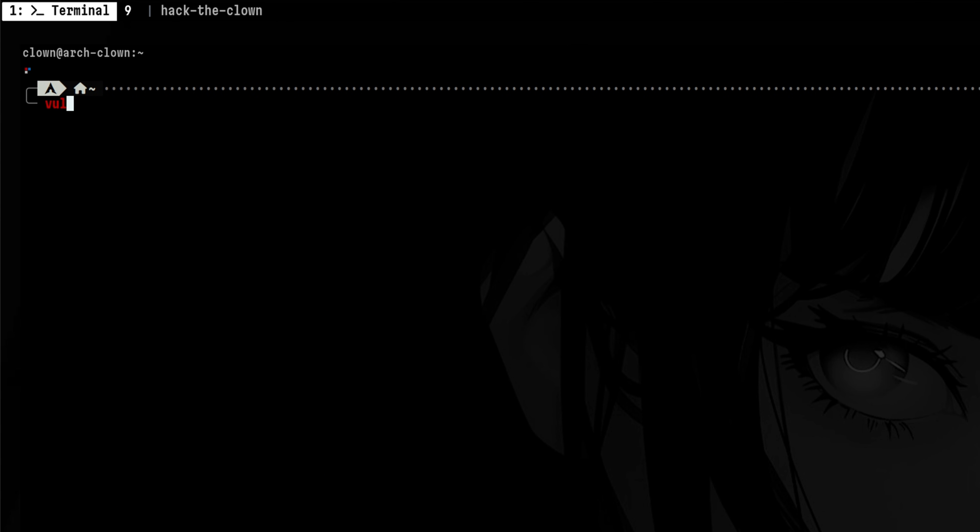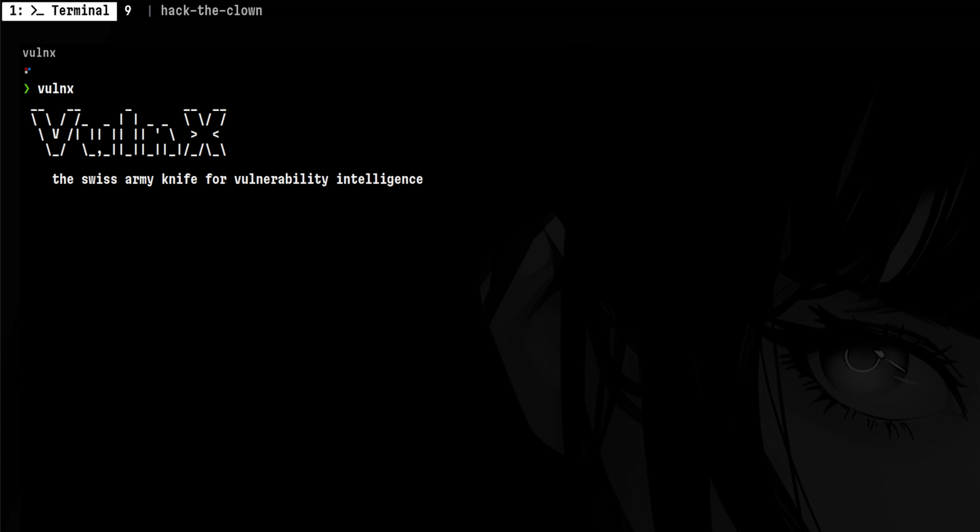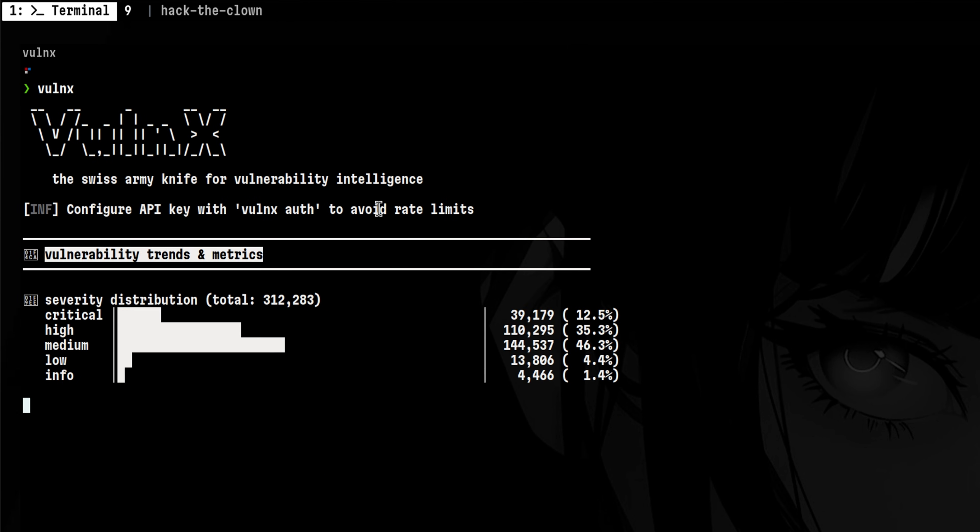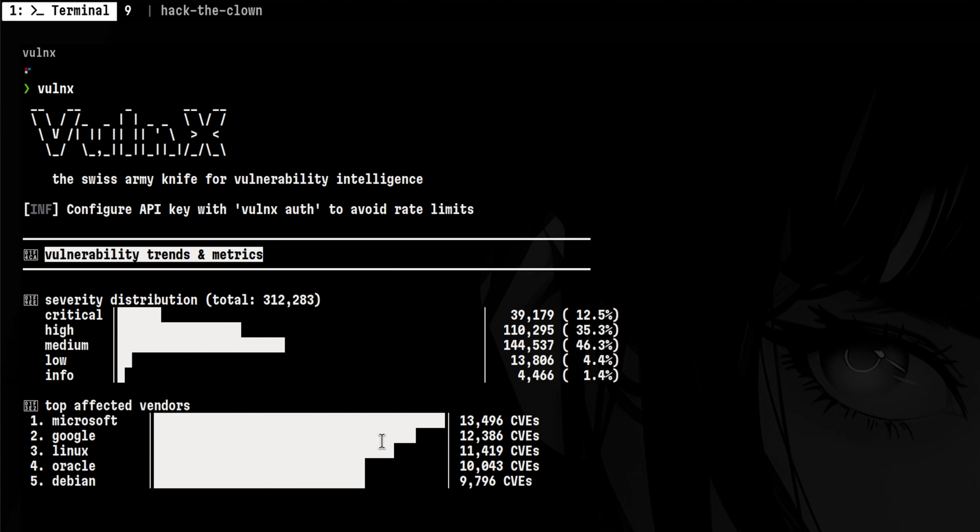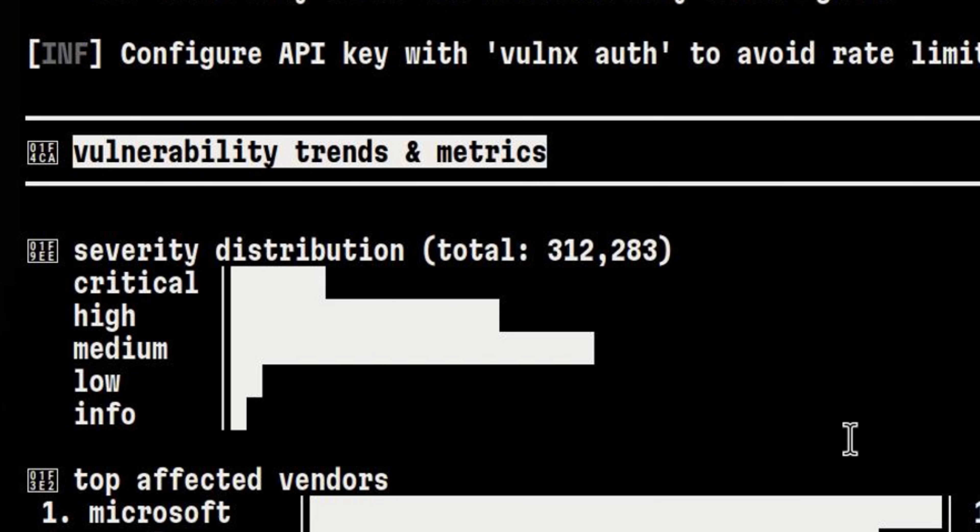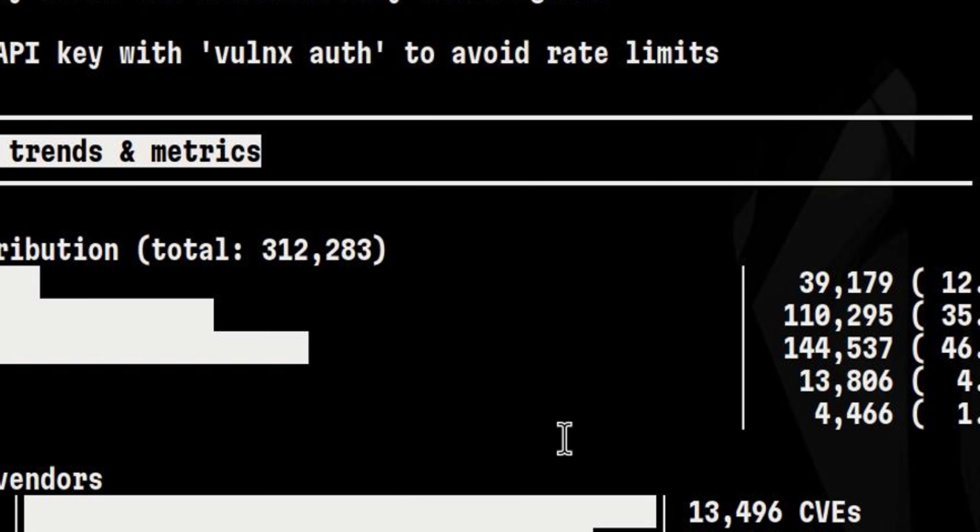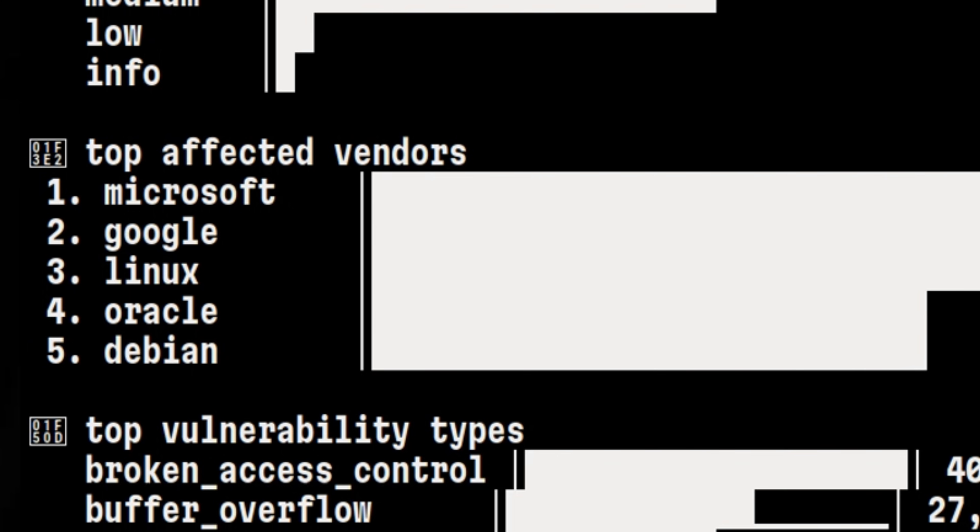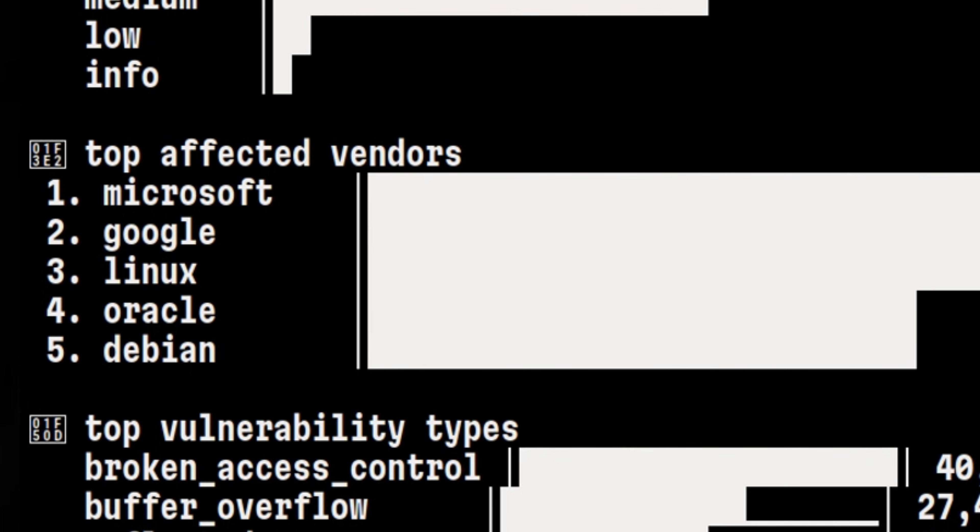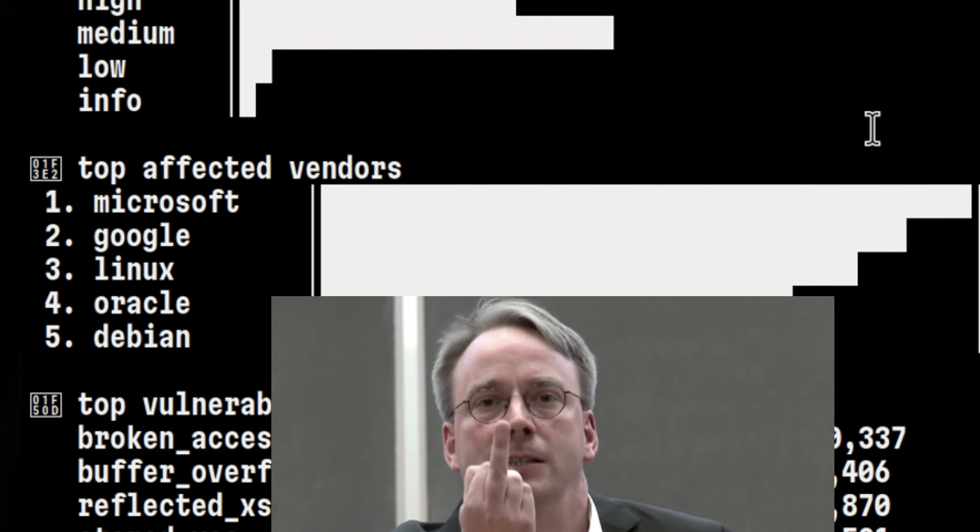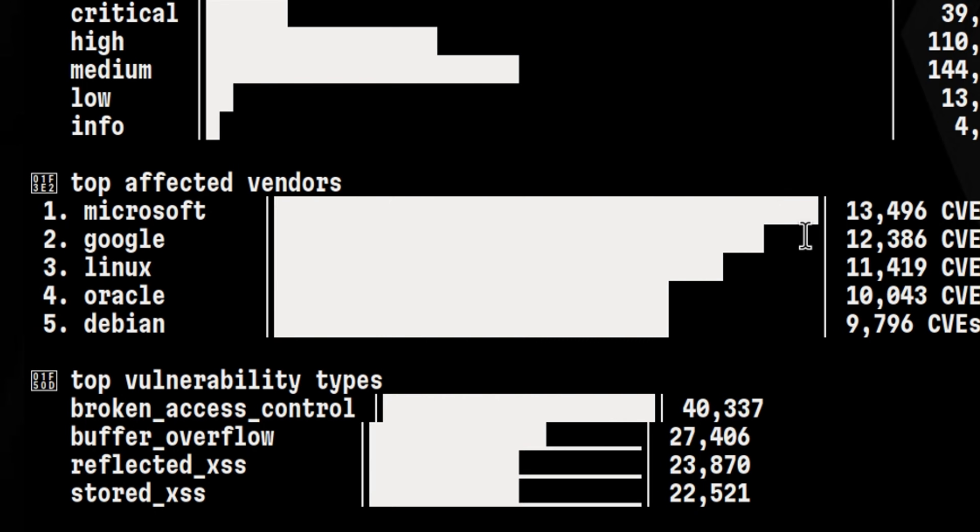If we run it without any parameter, it will show us a nice graph about the state of vulnerability landscape. We see here the severity distribution by criticality. The top affected vendors, which is showing us that Microsoft is leading the list.